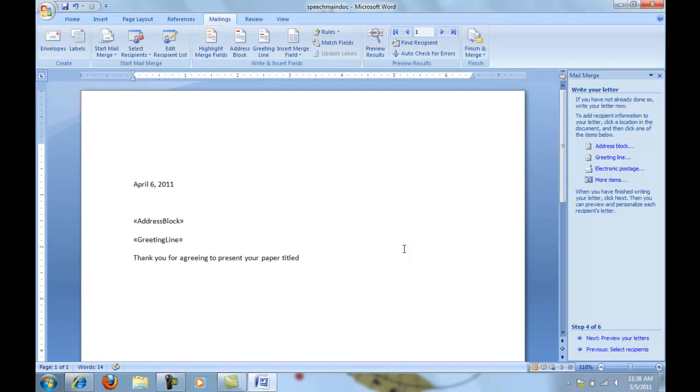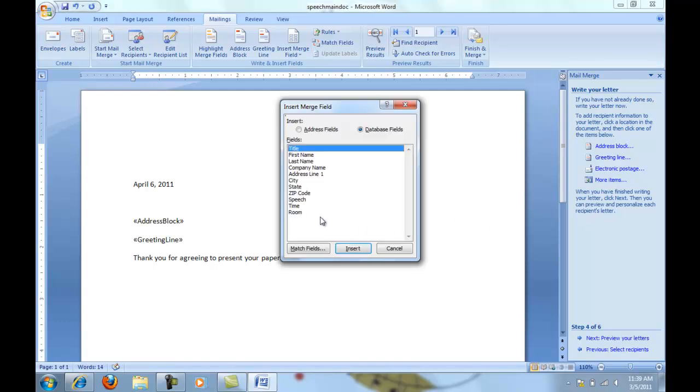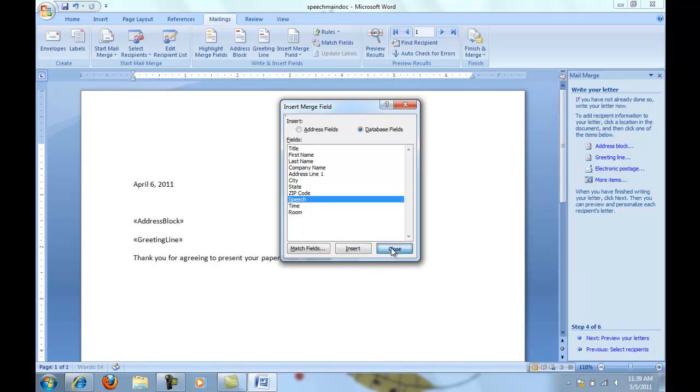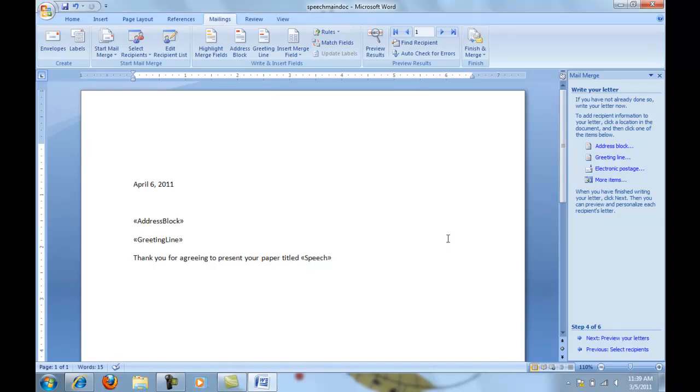Now I would like to put the name of the speech here. So in that instance, I'm going to go over here and click on more items. And I'd like for the speech to go in that particular point. So I'm going to click speech and insert, and then click close. Notice that I'd also want there to be a space following their speech title. So I'm going to click my space bar once and continue typing.